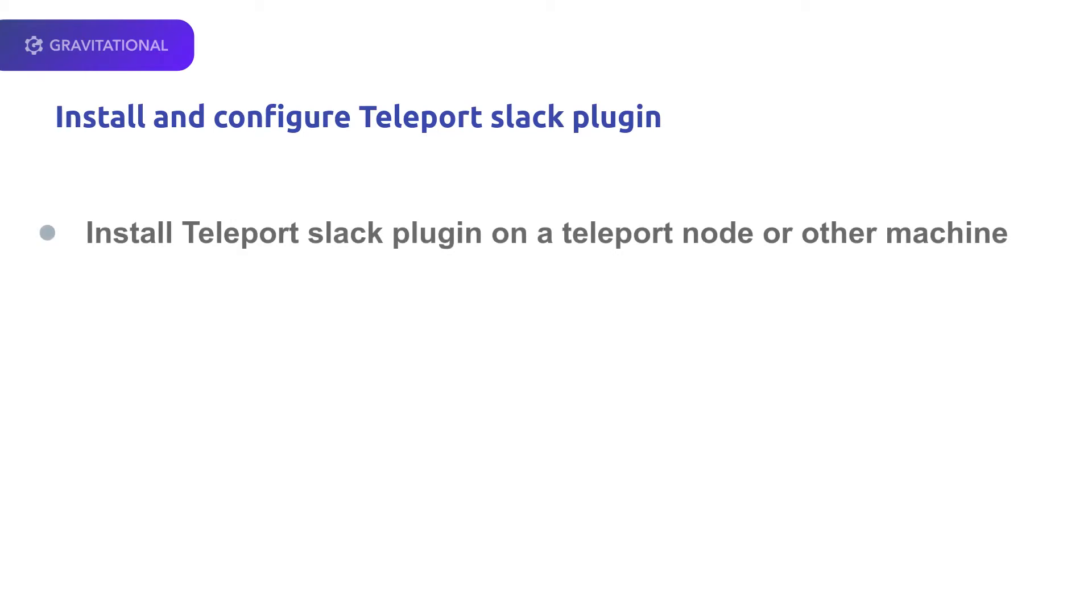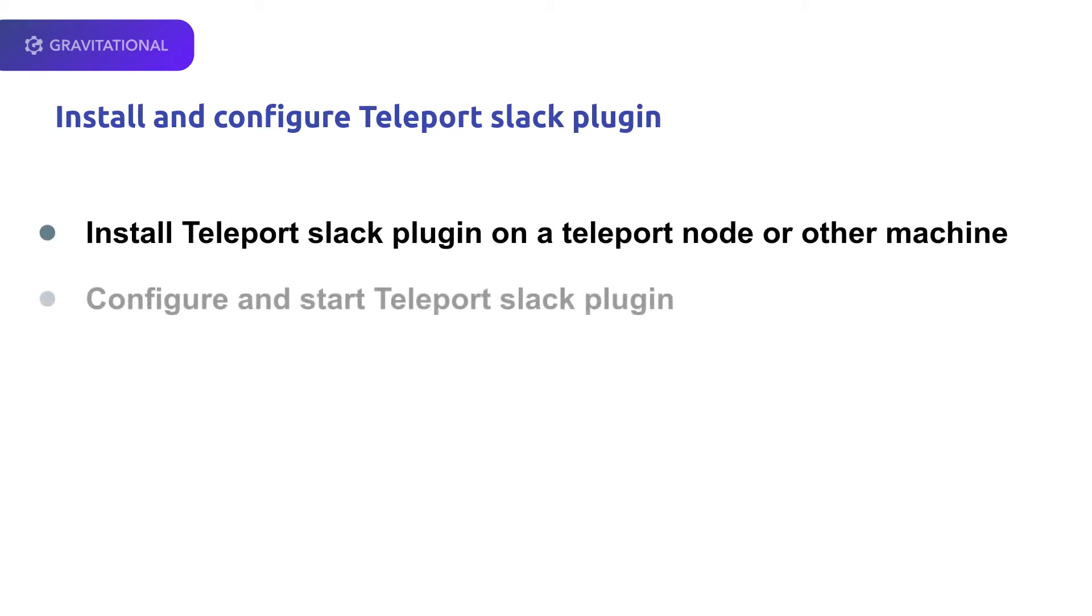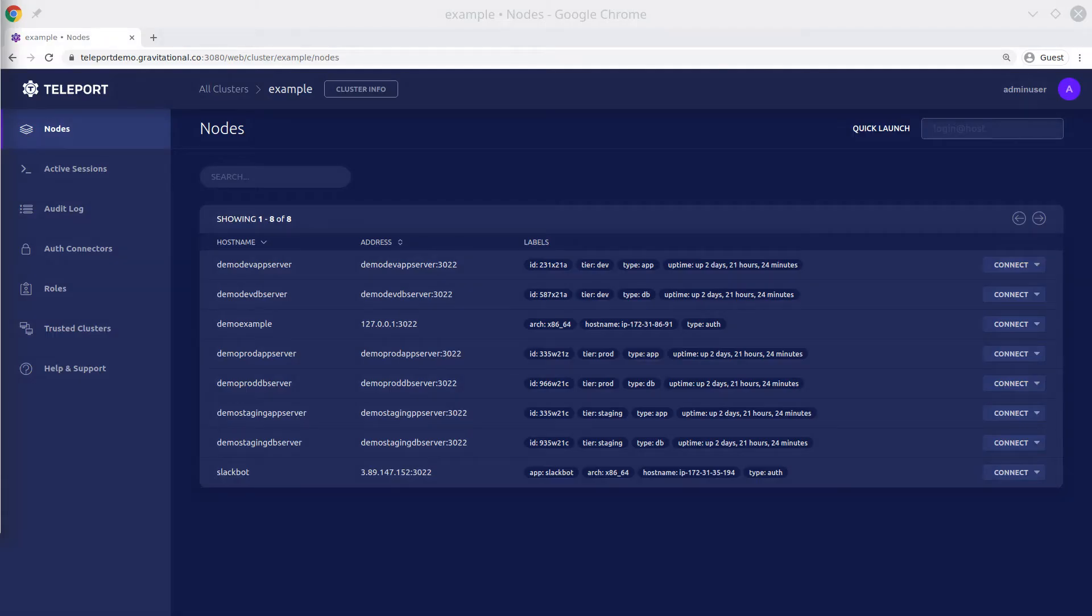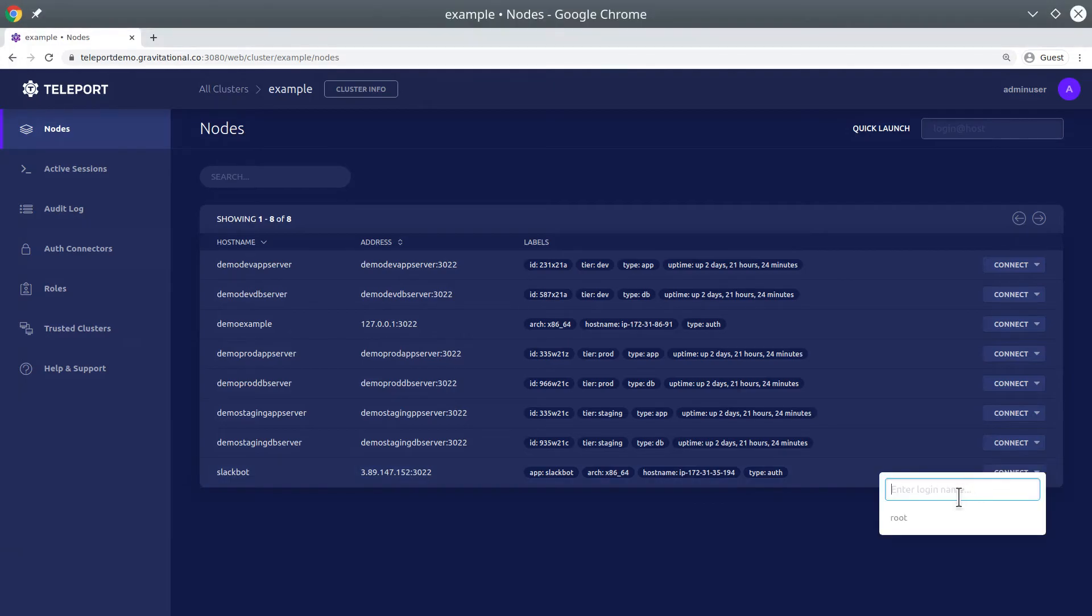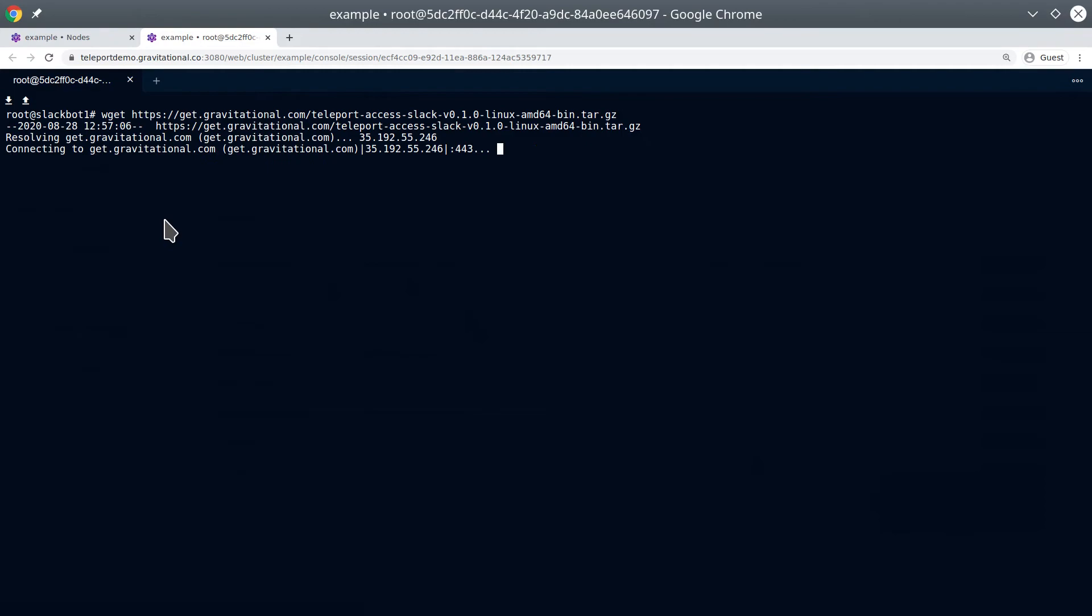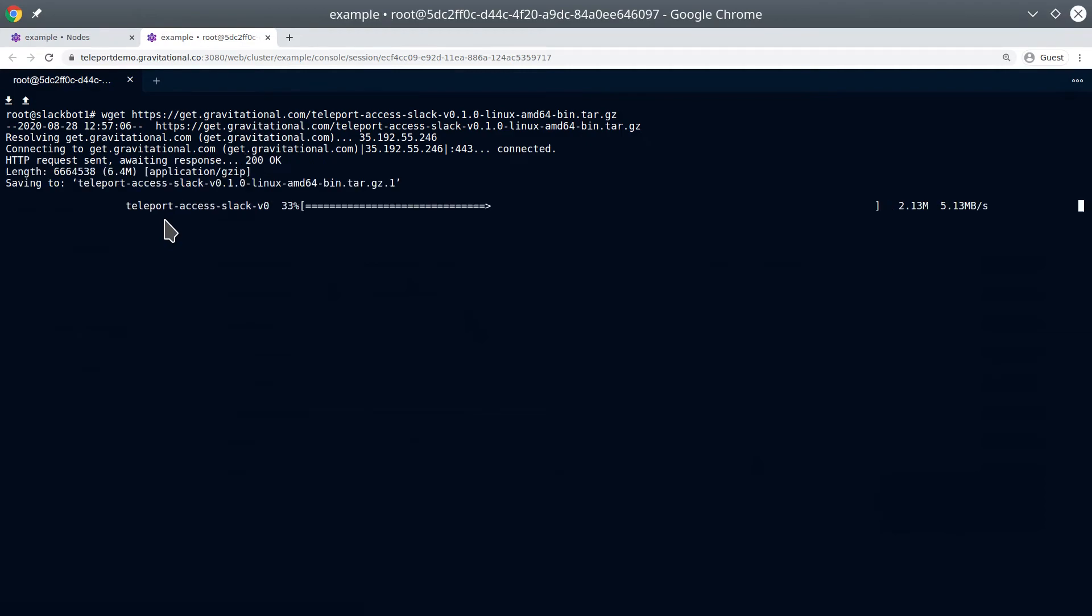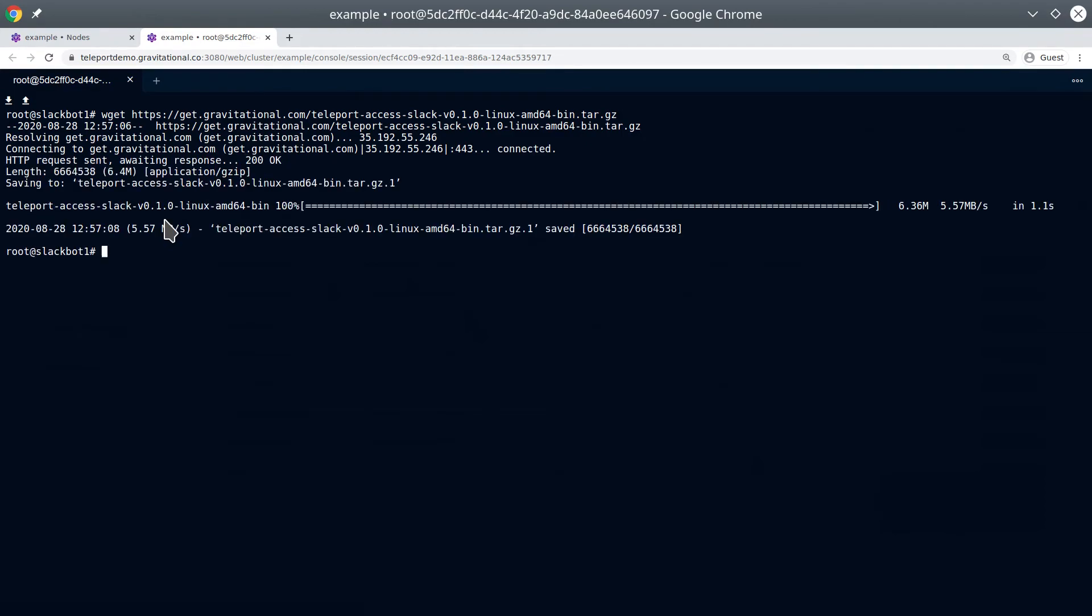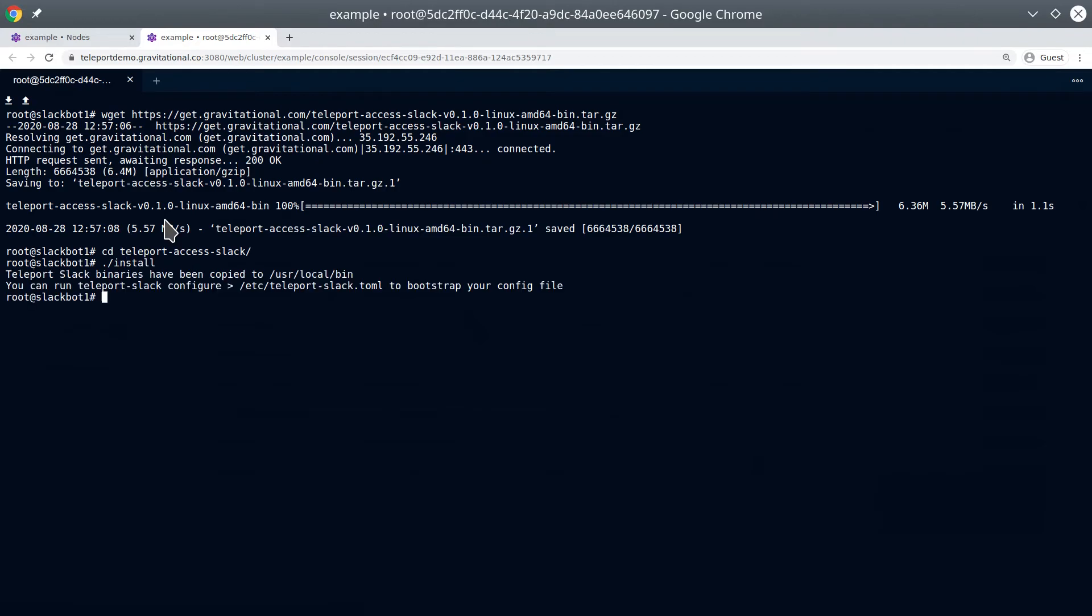Now we're going to have a specific Teleport node used to run the Slack plugin, and we're going to configure and start the plugin. You can see we have our new Slack bot Teleport node. We're going to get the Teleport Slack plugin executable and install it, just as you would for Teleport.